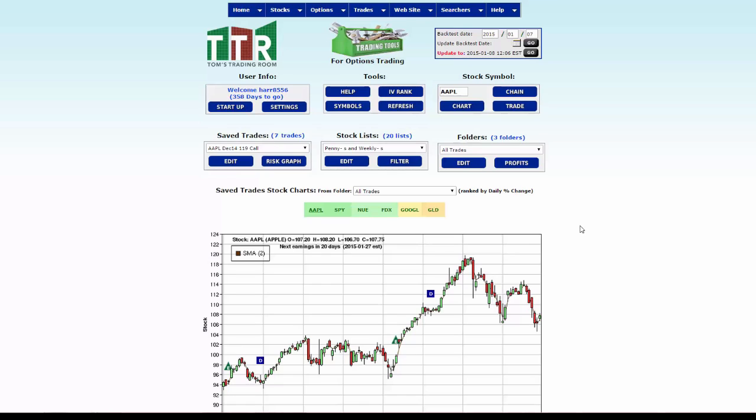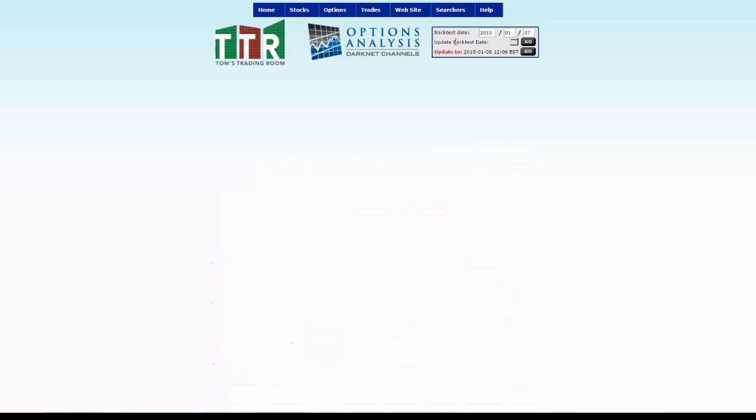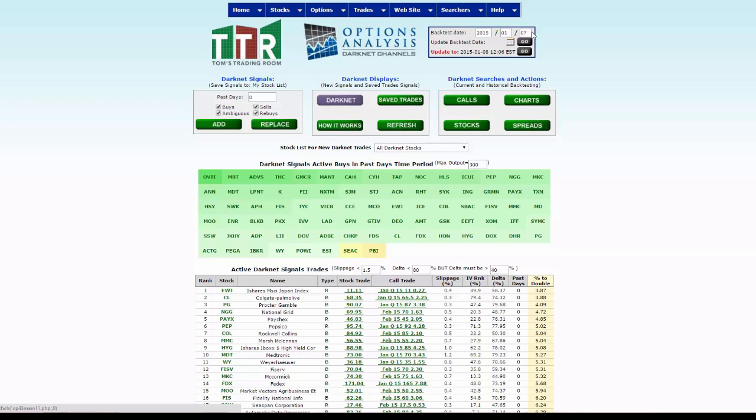In this video presentation, I'm going to show you how to backtest an option trade from an option suggested from the darknet buy signals. What we're going to do to start is put our cursor up on the home tab, left click on the darknet signals. You'll notice that I have the backtest date to January 7th.